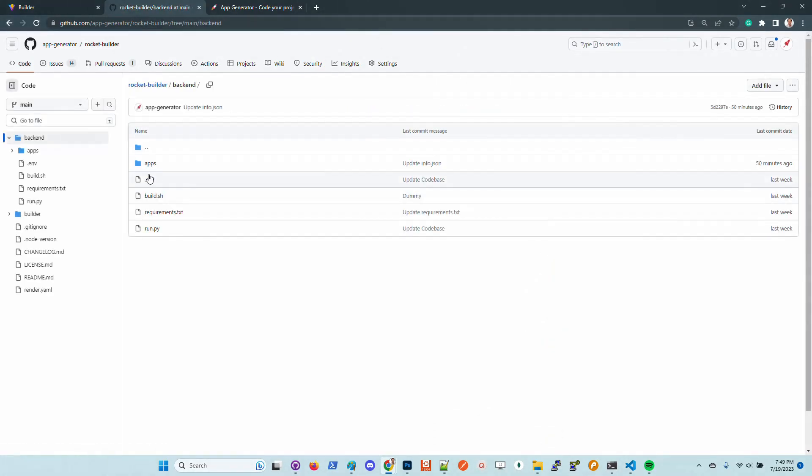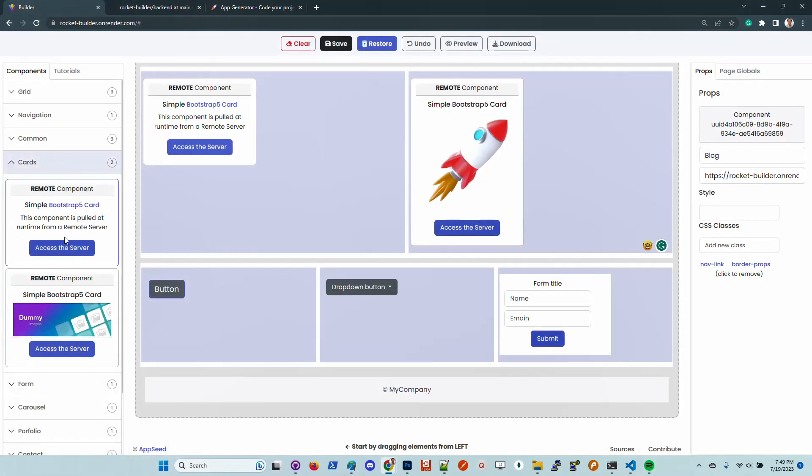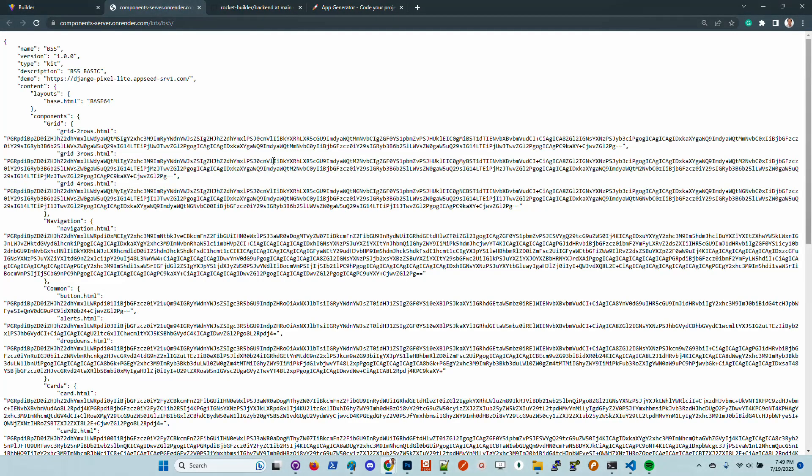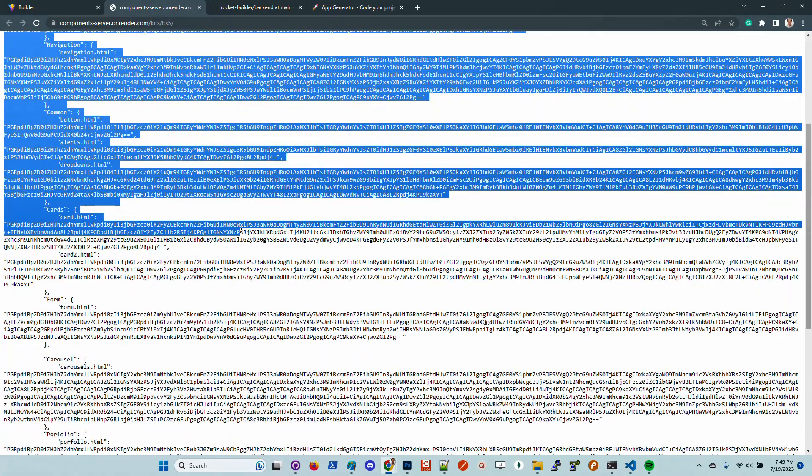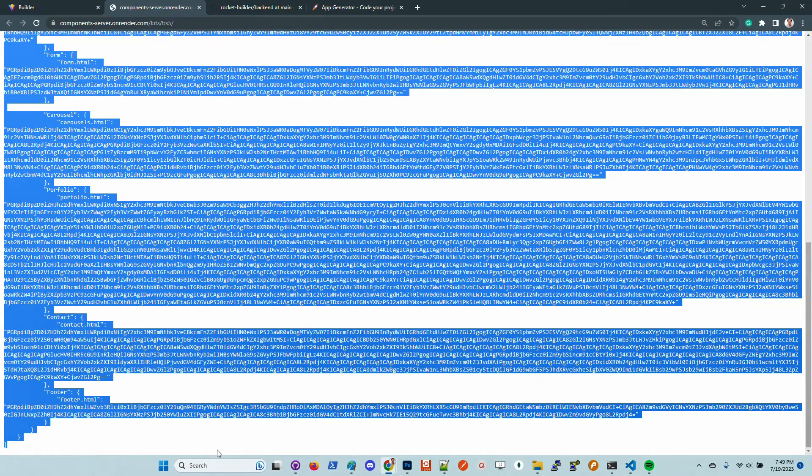If we go here to the source code, we can see that there is a backend server that basically serves the components to the UI. Let's go here to the cards and access the server. The builder pulls this JSON where all the components are downloaded from the server.